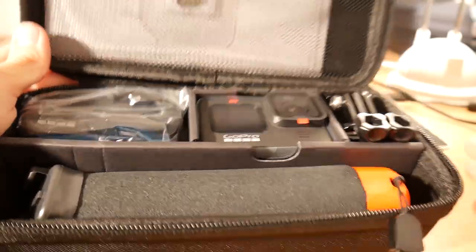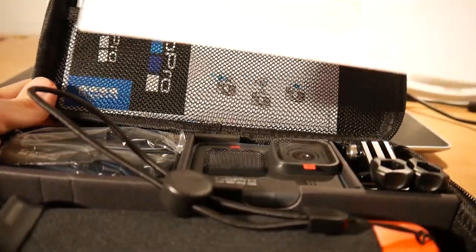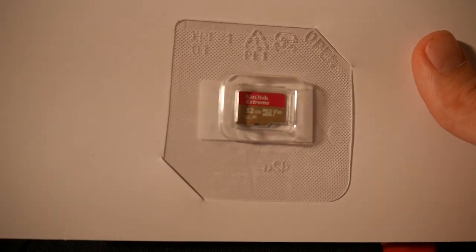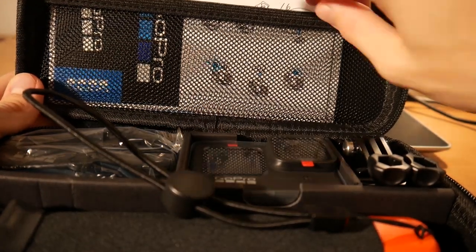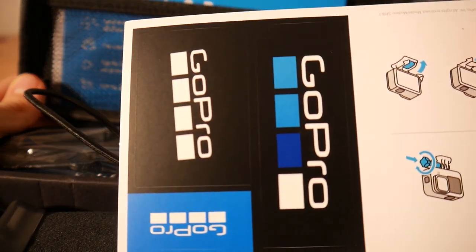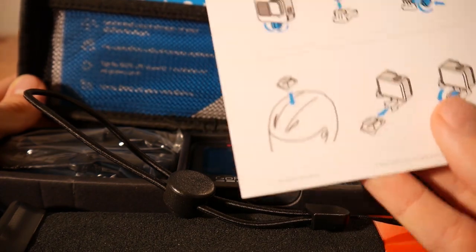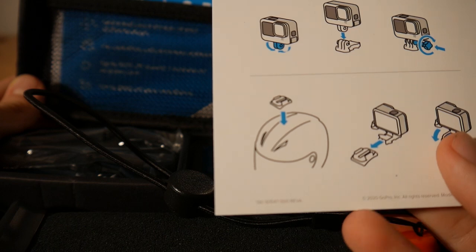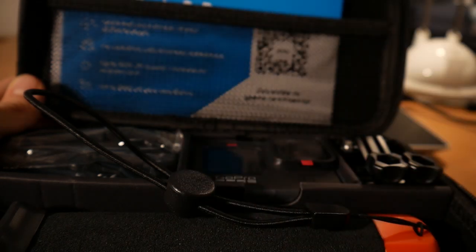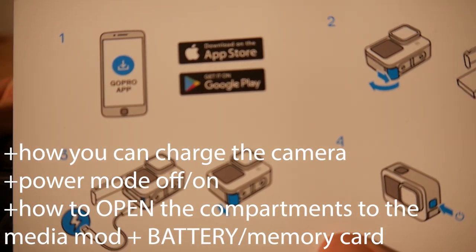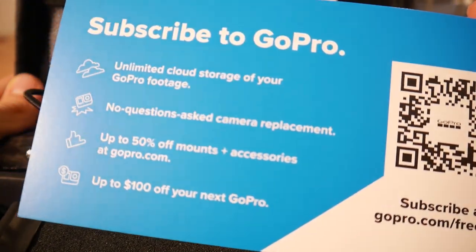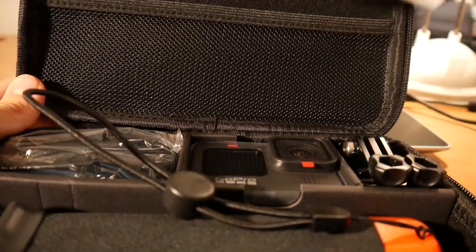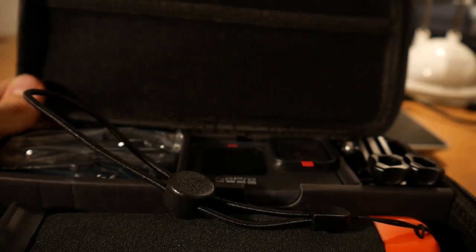Okay so here you can see the 32 GB SanDisk Extreme memory card, then we have here some stickers and also a tutorial how we can set up the GoPro on the mounts we have here. On the back side same thing, how we can connect it to the mobile phone. So next thing we have here is subscribe to GoPro which I had to do to get this offer.